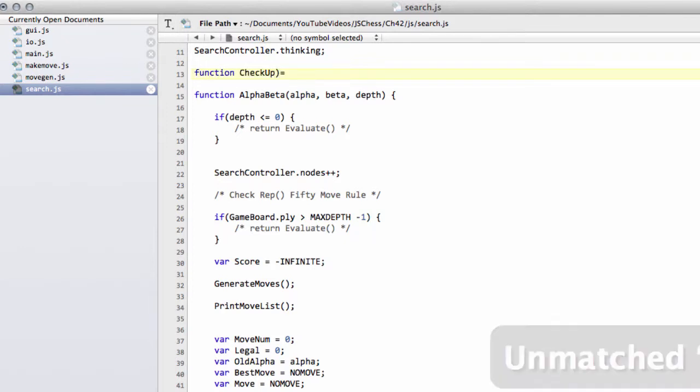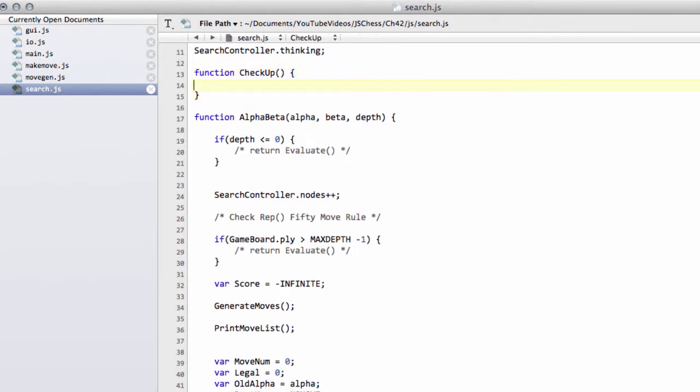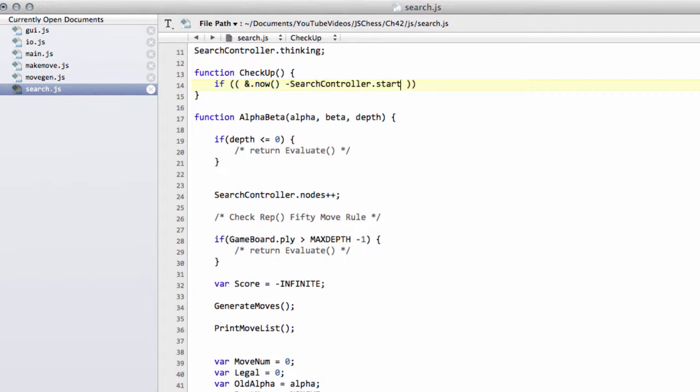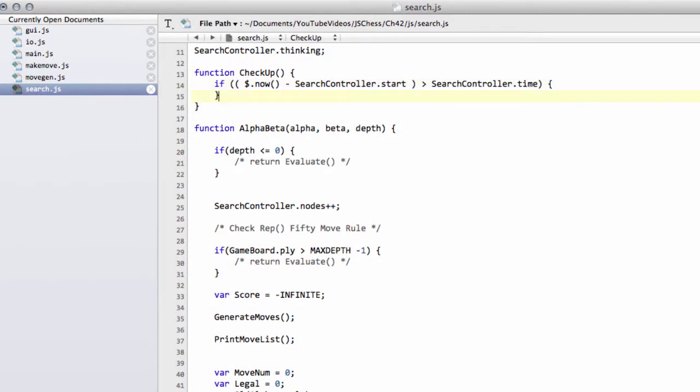It's quite simple really, it literally does what it says on the tin. We're going to say if the current time now minus the search controller start time is greater than the search controller time, so if we've taken more time currently in the search than we were allocated, then obviously we now have to break out of our search.